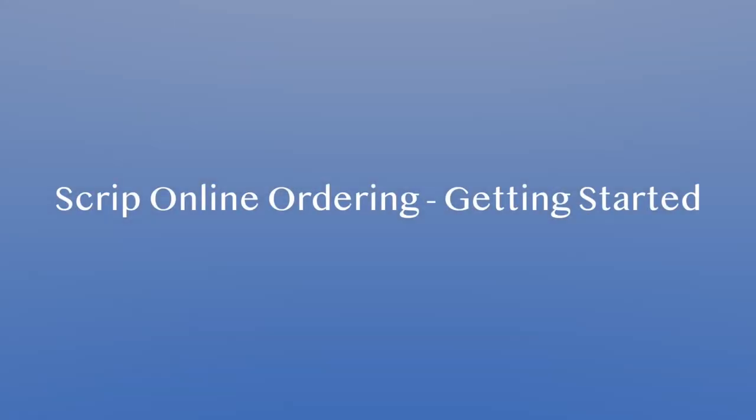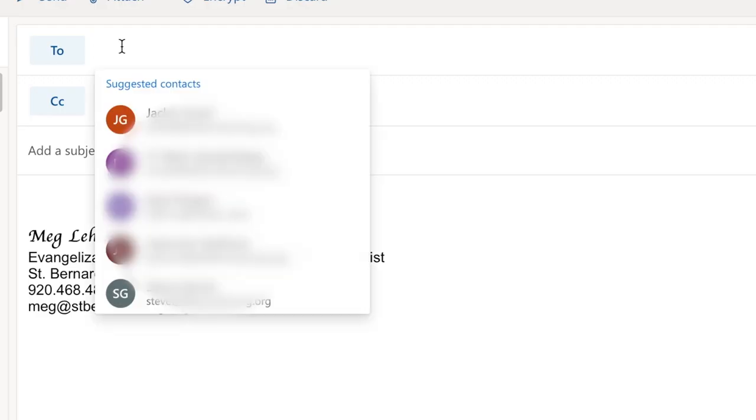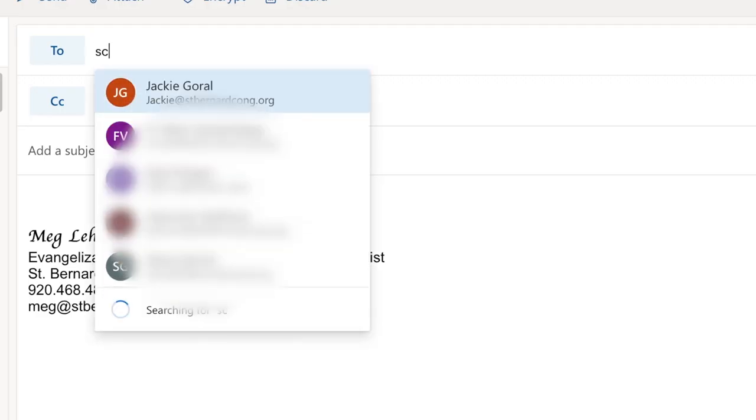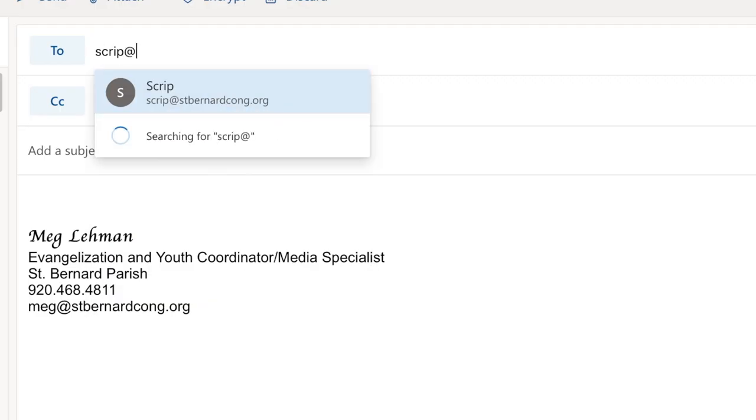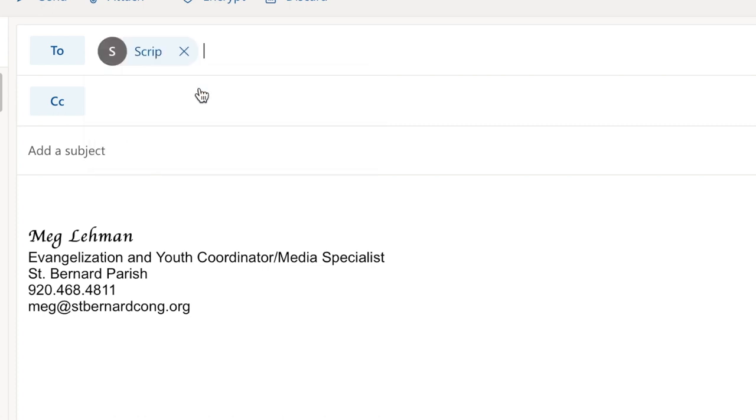Hello everyone! Today we're going to be talking about online ordering with Scrip and how to get started. So the first thing you're going to want to do is send the following information to scrip at stbernardkong.org.